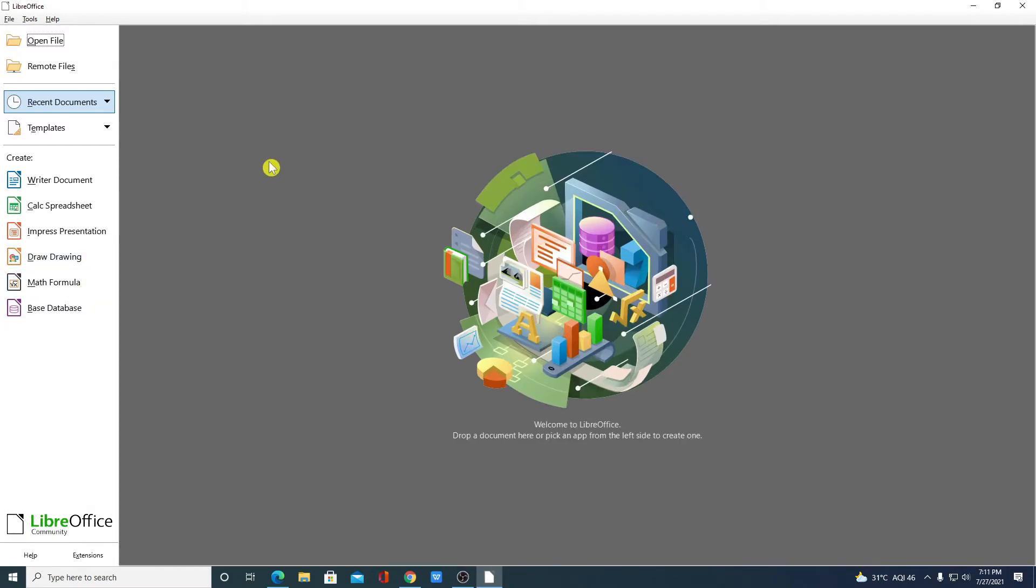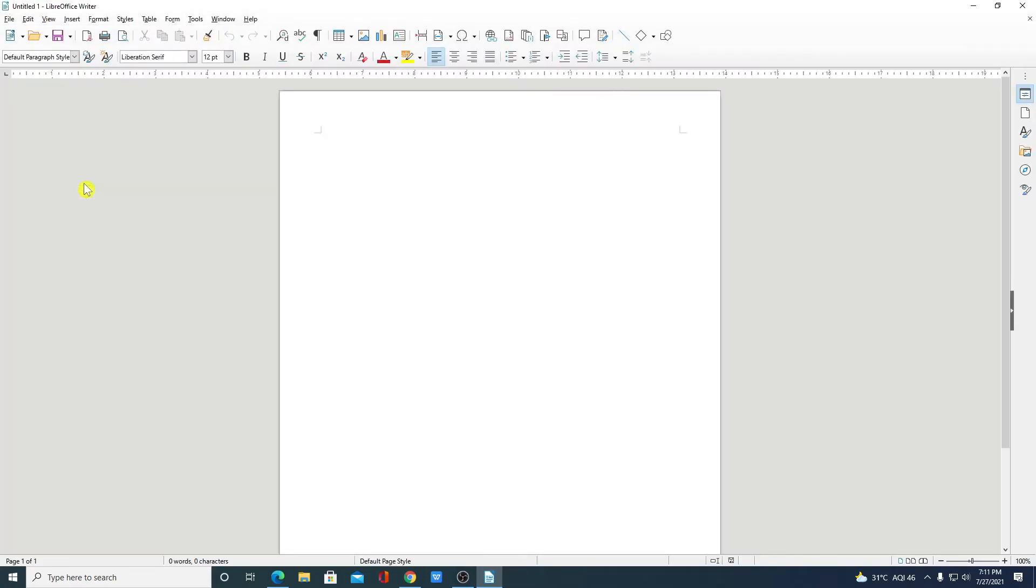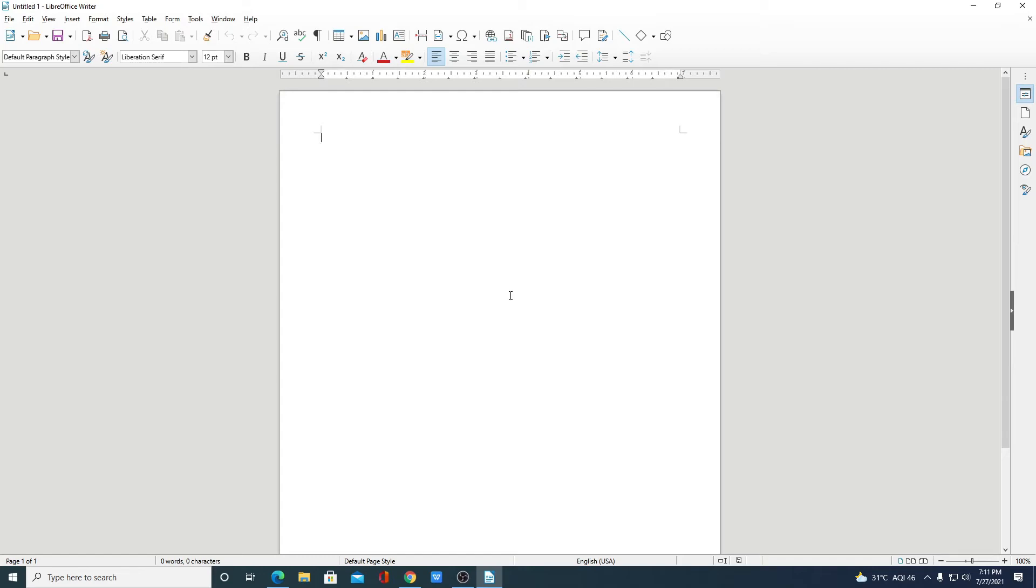If you want to create Word document then you can simply click on Writer document. And here you will get all the option to create your Word document.